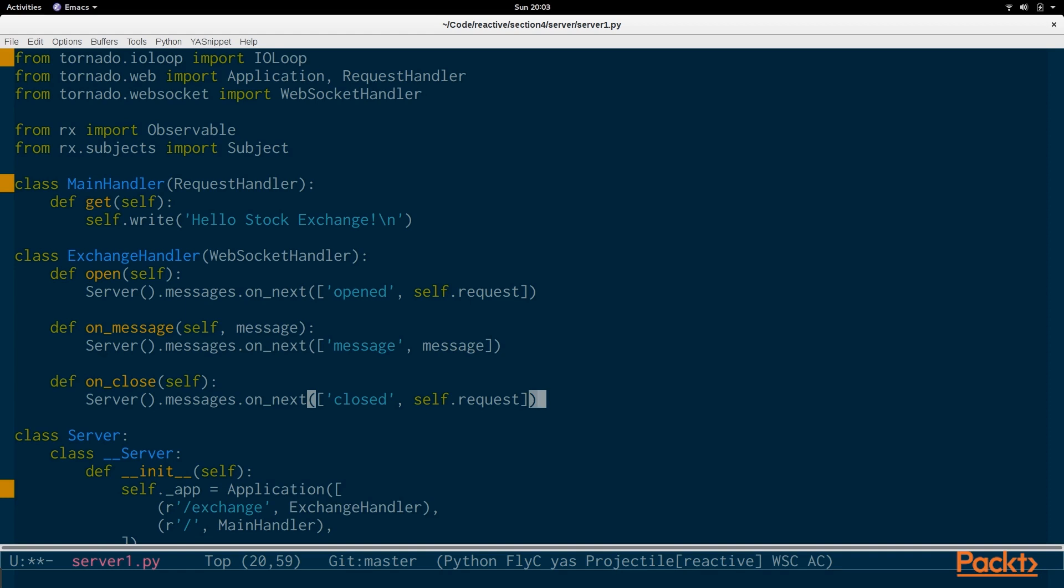So, it's a good way of processing so you can open and close the connection and do any other processing you want. And whenever the client sends a message, the messages stream will send it out to any subscribers.